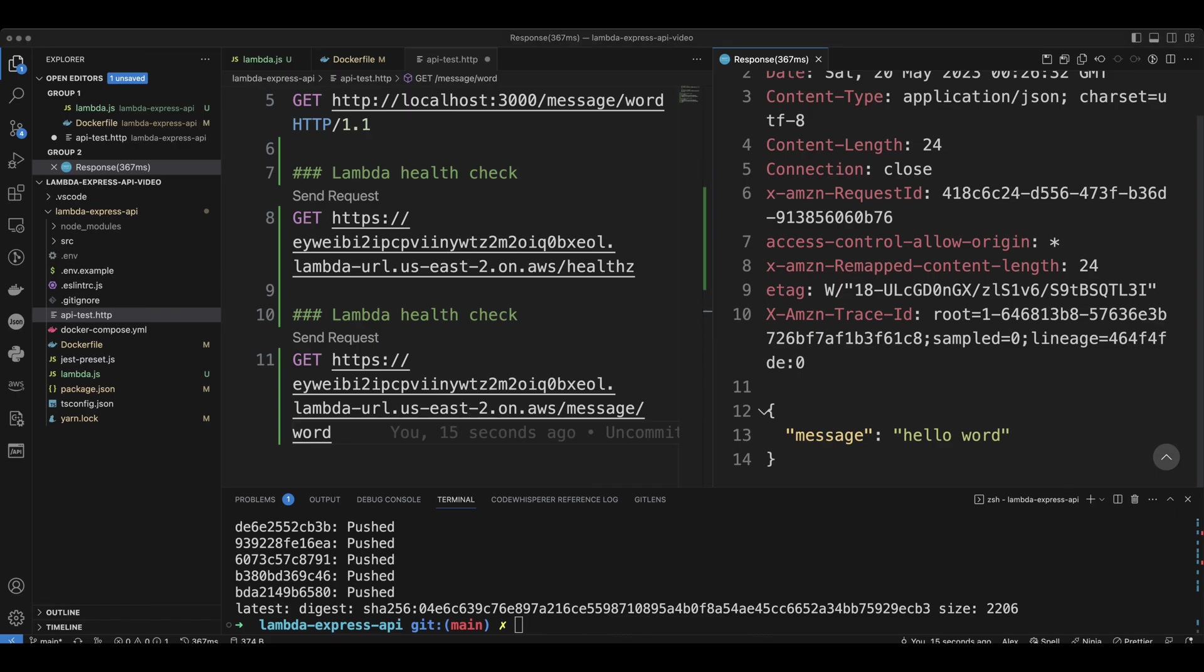Now you can develop and run your application locally, business as usual. As soon as you make changes, you save it, you're going to rebuild your image.